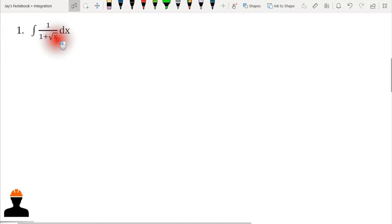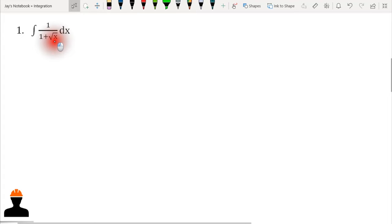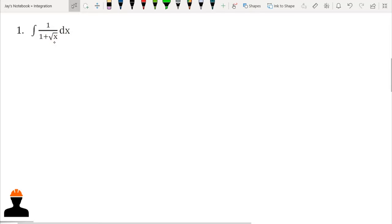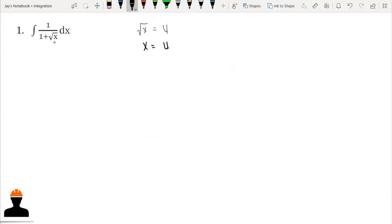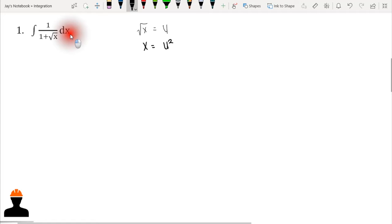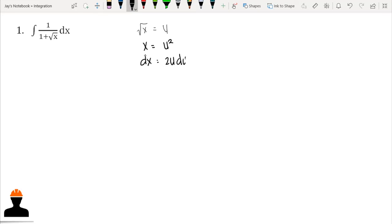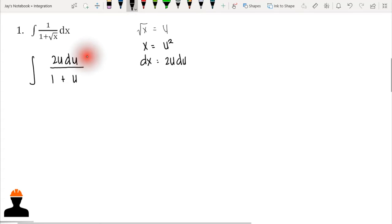We need to eliminate the square root sign in our function. We can replace √x with u, so we say that √x = u, and therefore x = u². We also have dx, which is the derivative of x, so the derivative of x is 2u du. We can now write our equation as the integration of 2u du over (1 + u).